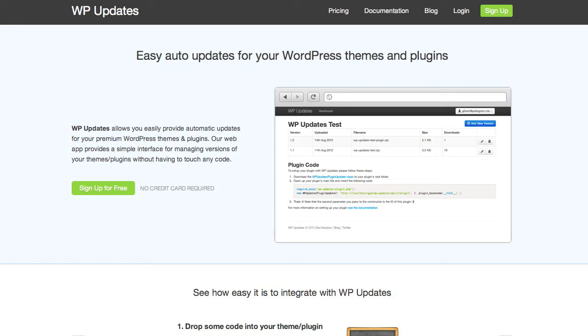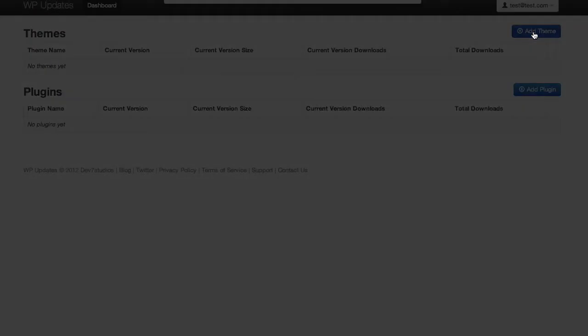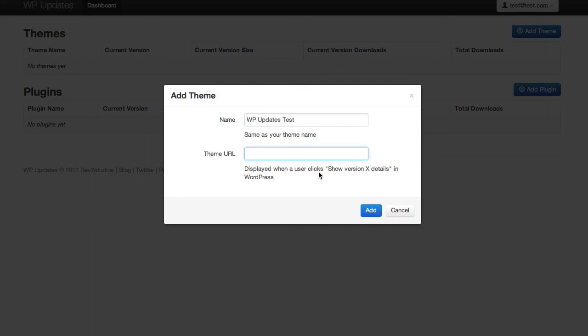So when you sign up for WP Updates you'll be presented with this screen, this dashboard and really it's dead simple. So all we're going to do here is we're going to add a theme. In this case we're just going to give it a name. You can give it a theme URL if you want but you don't need to. This will actually show when you click show version details in WordPress. This is the URL that it will show. We're going to leave that for just now and just click add.